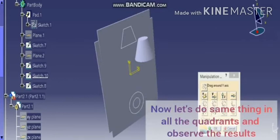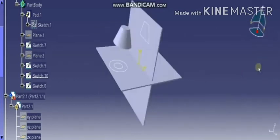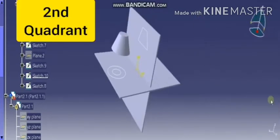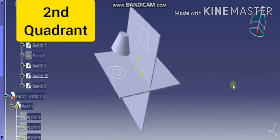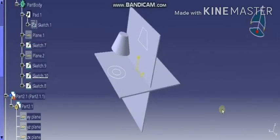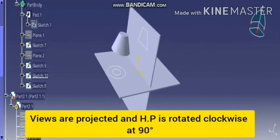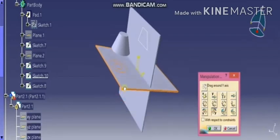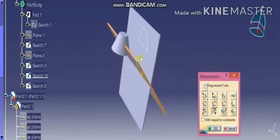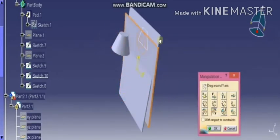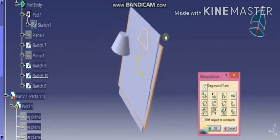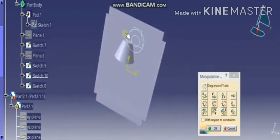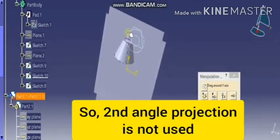Now do the same thing in all quadrants. What is the result? See, this is the second quadrant. Here our object is placed in the second quadrant and the views are projected on respective planes. Now if you rotate HP in clockwise direction at 90 degrees to match the plane of paper, see that the views are lying on top of each other, so views are not understandable.